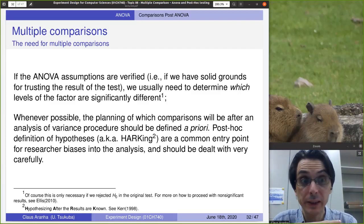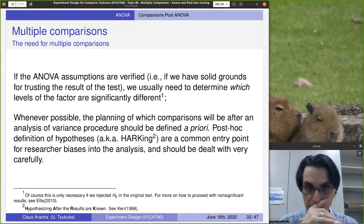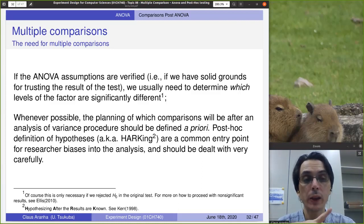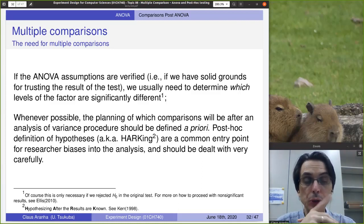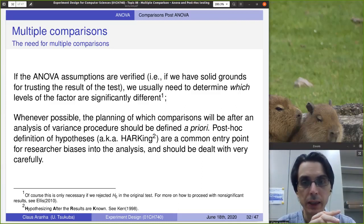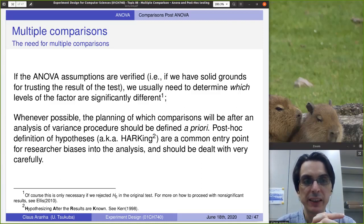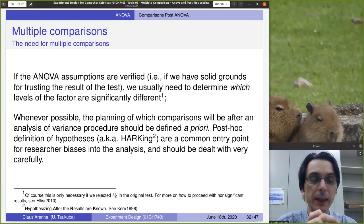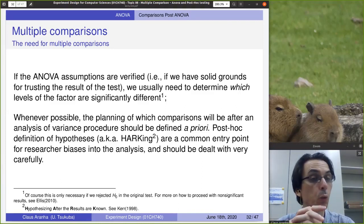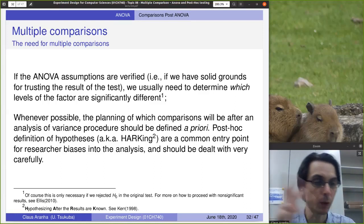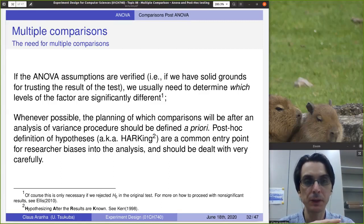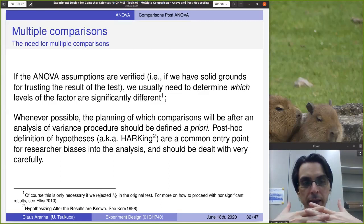There are different ways to determine which levels of the factor are different. One very important point is that you should choose one of these approaches before you do the test. So when you design your experiment, you declare: we're going to do an ANOVA, and after the ANOVA we're going to do an all-versus-all comparison, or a one-versus-all, or a best-versus-all, or a standard-versus-all. It's important to make this definition before you do the test.